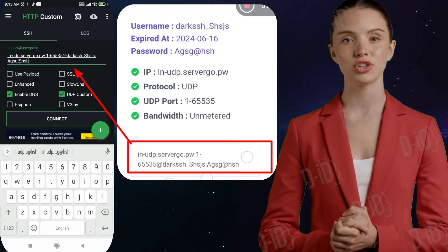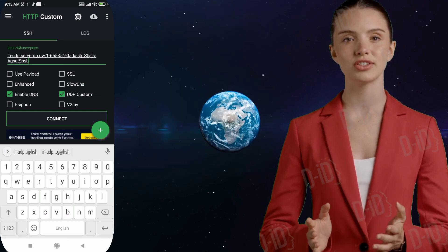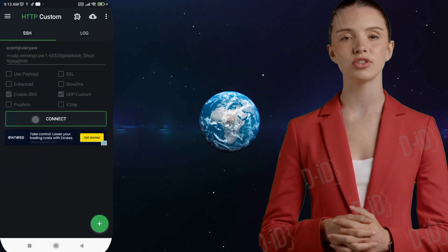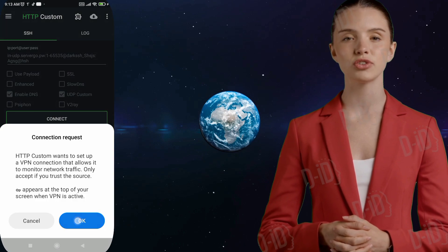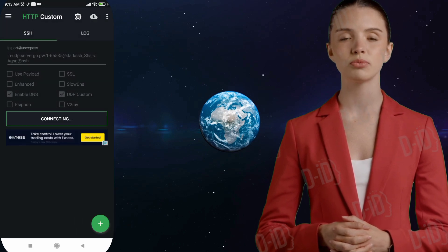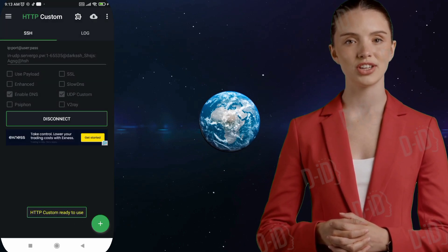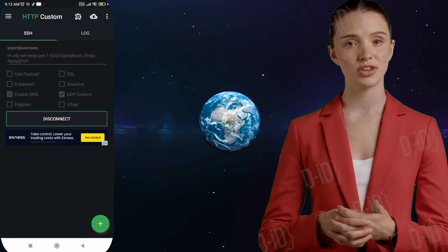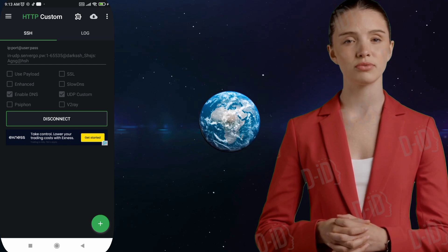Step 7. Once you've entered the server details, it's time to connect to the VPN. Simply click on the Connect VPN button and your device will establish a secure connection to the UDP server.